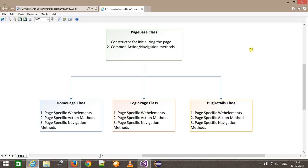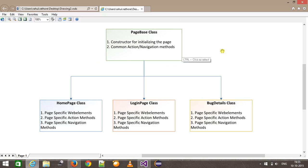Hello everyone, welcome again. In this video we are going to discuss about designing the Page Object Model. This is the architecture we are going to follow. We will create a base class, that is a PageBase class, which will contain a constructor for initializing the web elements and also methods for common actions and navigation.